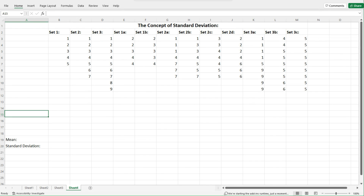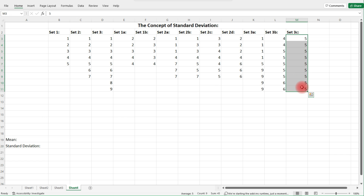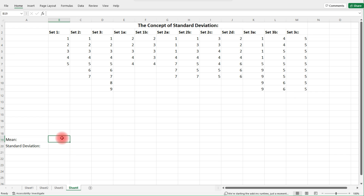In this video we're going to talk about how to calculate the standard deviation in Excel, and more than that, we're going to talk about the concept of standard deviation. Standard deviation measures the deviation of the data around the mean — the variability and dispersion of the data relative to the mean. If all data points are exactly on the mean, there is no variability, so the standard deviation will be zero. When the data points are very dispersed or very far away from the mean, the standard deviation will be high.